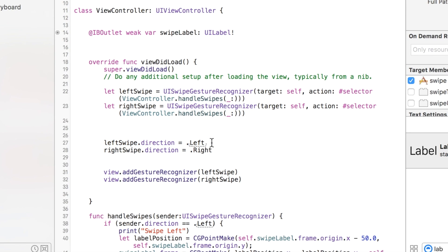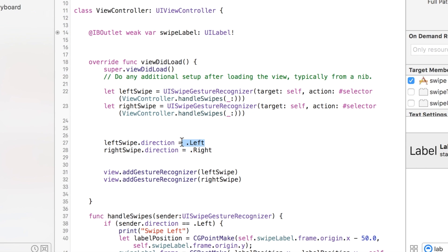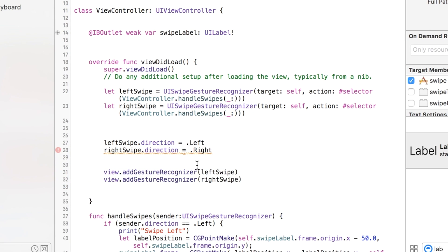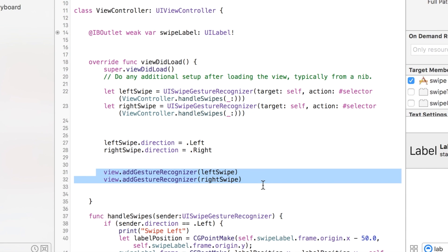These are built in once you have a UISwipeGestureRecognizer. You'll notice if I do dot direction equals and you start doing this, you get your options - only four options - and this one we're going to make left. And then we just add the gestures to the view.